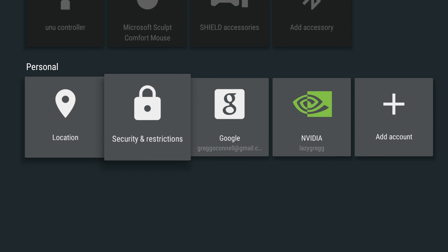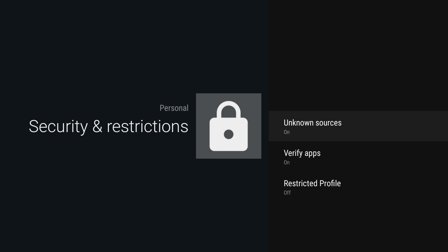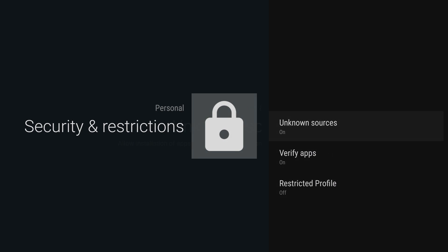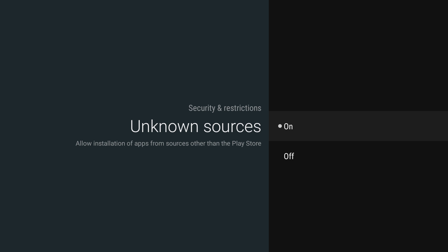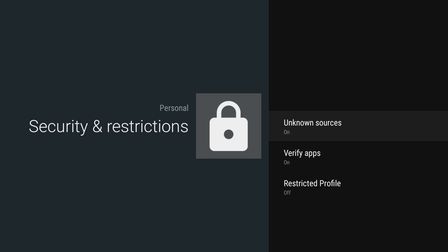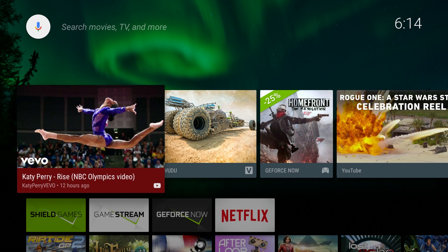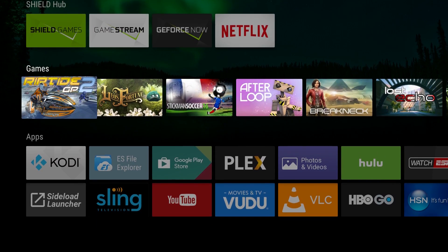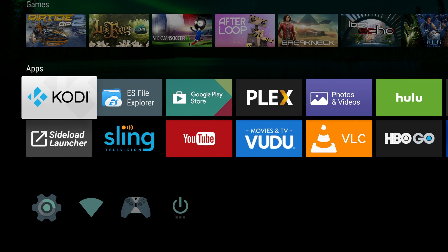Then go over to security and restrictions, unknown sources, turn it on. Hit the B button or the back button on your controller, and then hit the home button. Then you want to go to the Google Play Store on your Nvidia Shield TV.